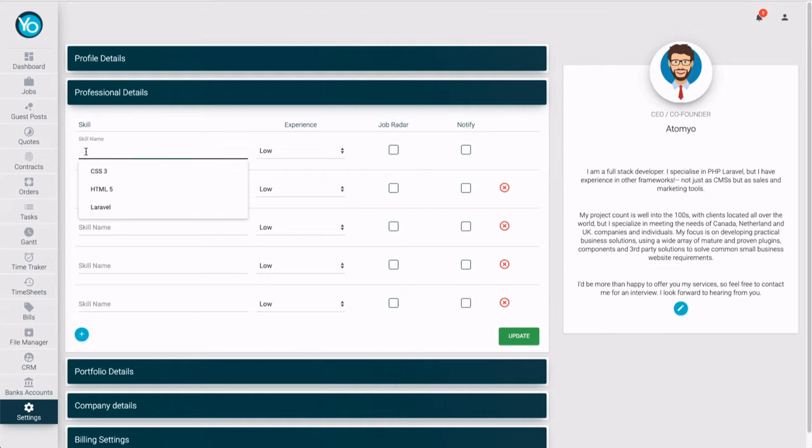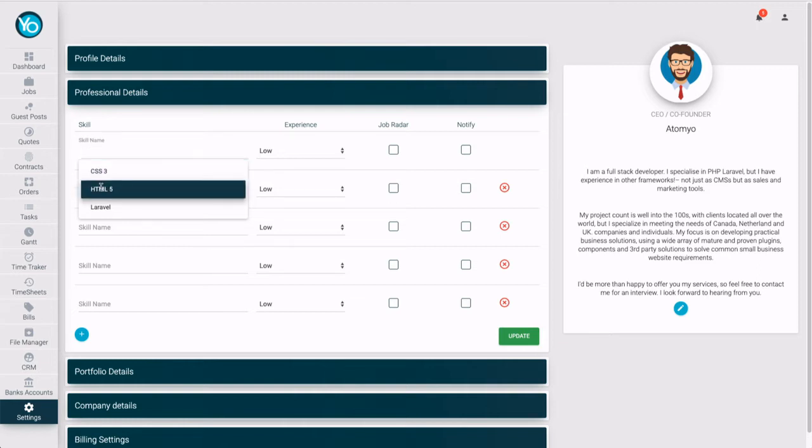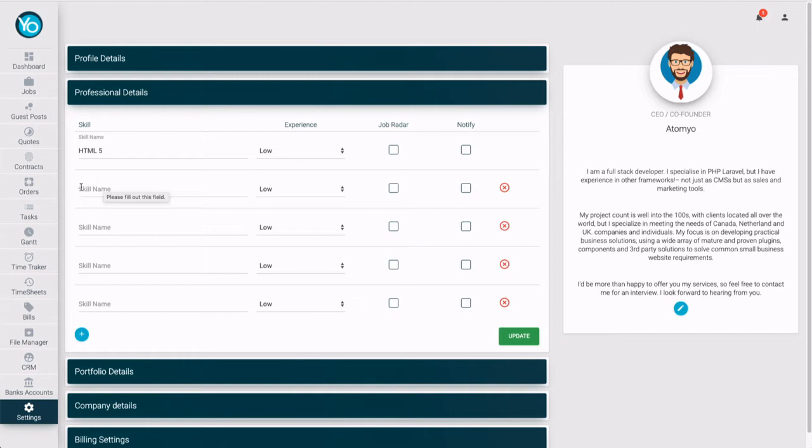The name of first skill will be HTML. For experience, I will select high.